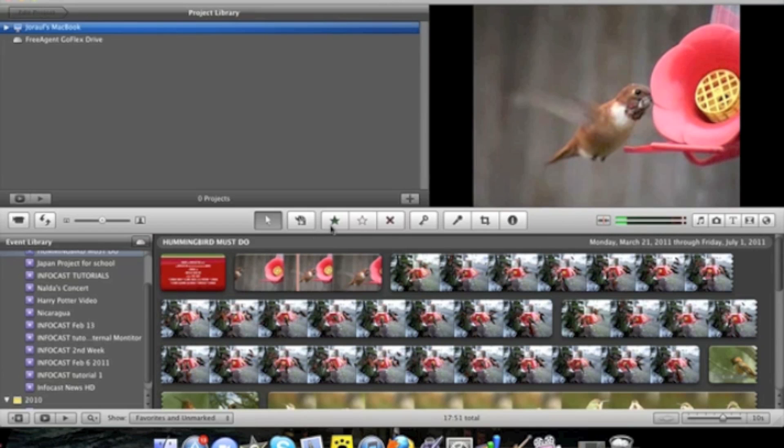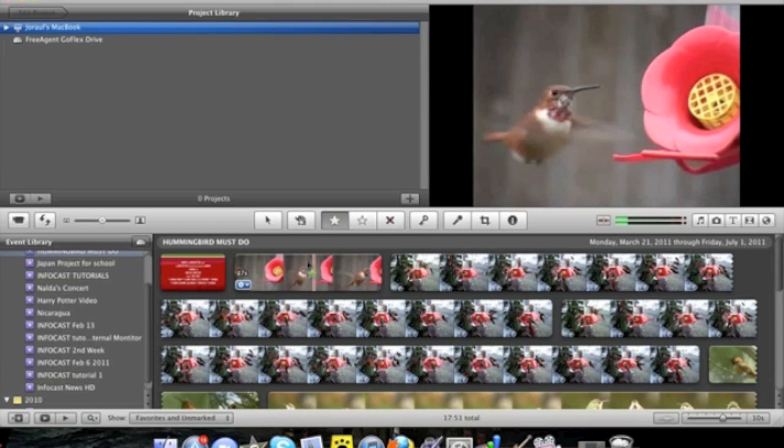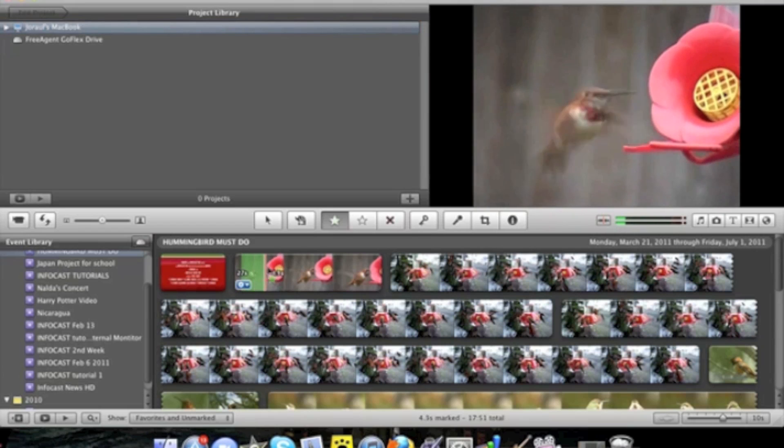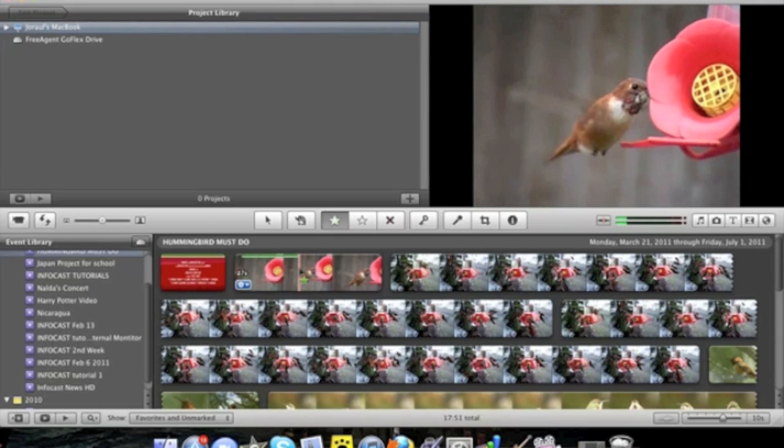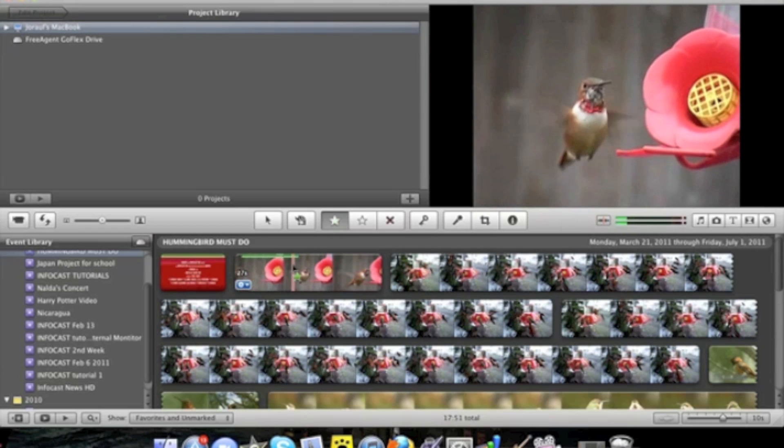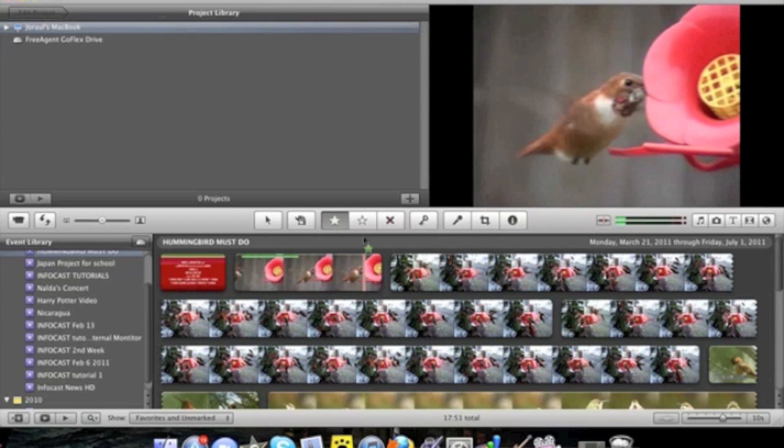Right next to it is the favorite tool and you can highlight video clips that you like like this. You click on it. You say hey I like this and it adds a green marker over it.